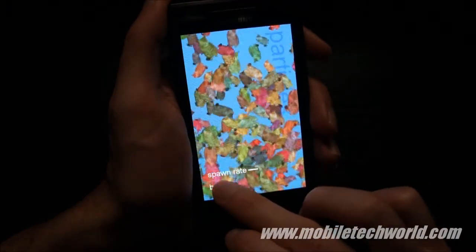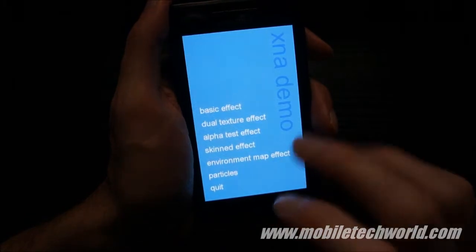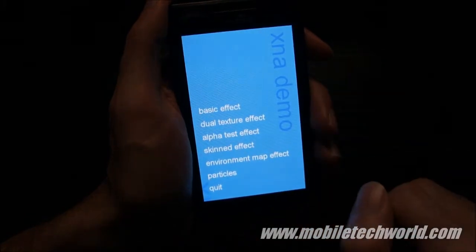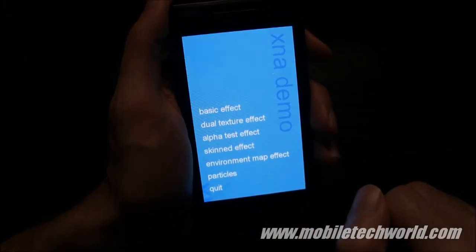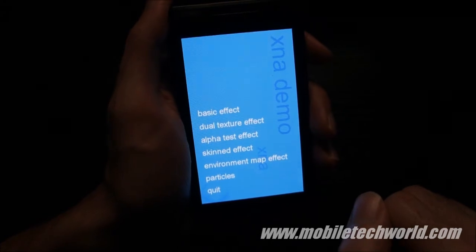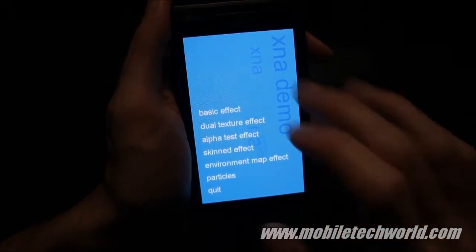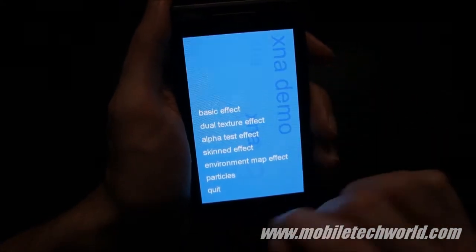So this is what third-party developers have to use right now, and maybe Microsoft will enable programmable shaders in a future update of the XNA Game Studio Framework.